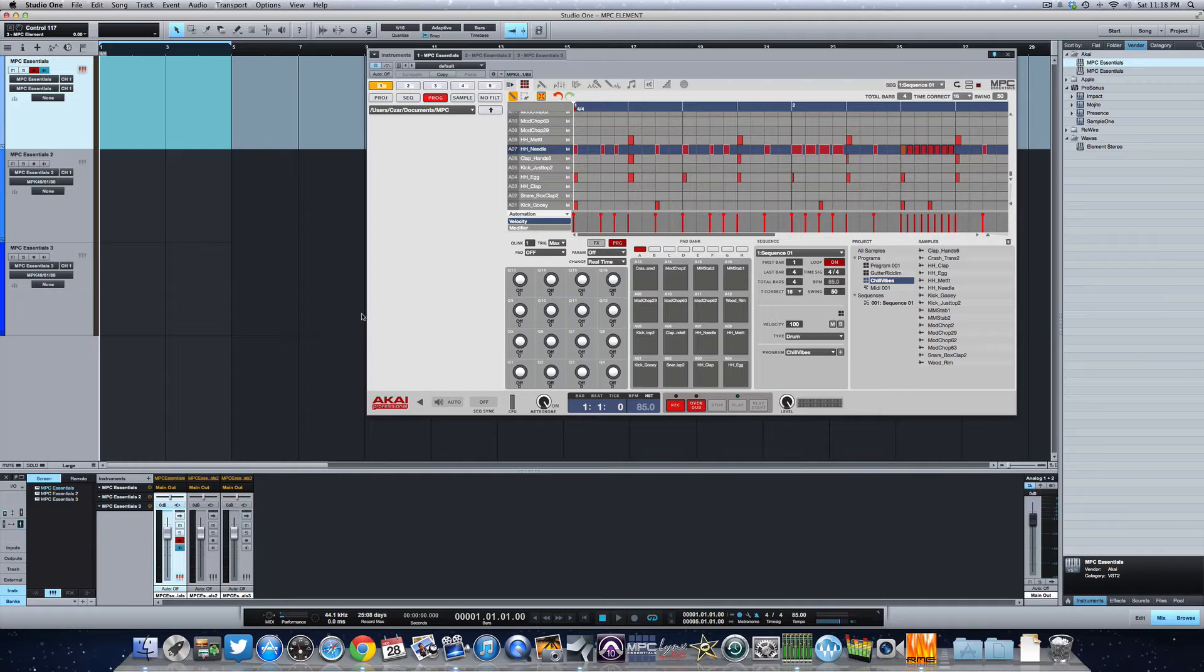What's going on y'all? I'm going to show you how to track your drums out using the MPC Element and Studio One. The MPC Element comes with the software MPC Essentials, which is a lighter version of the MPC software that comes with the Studio and Renaissance.